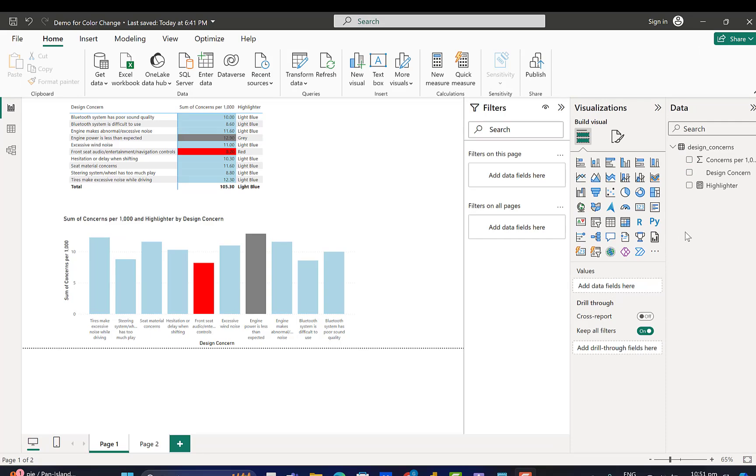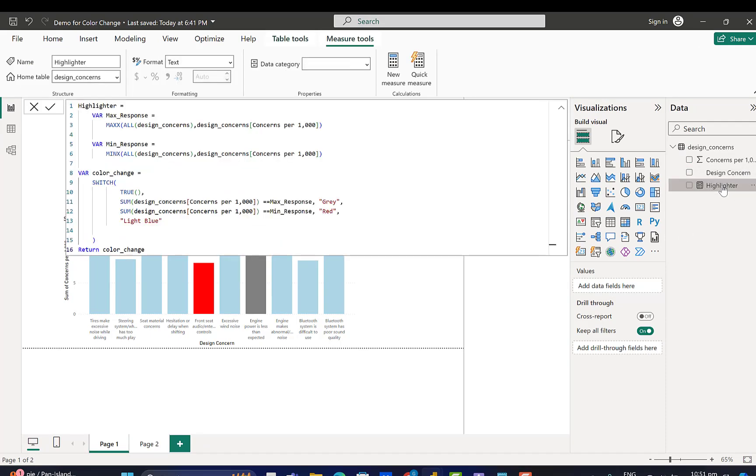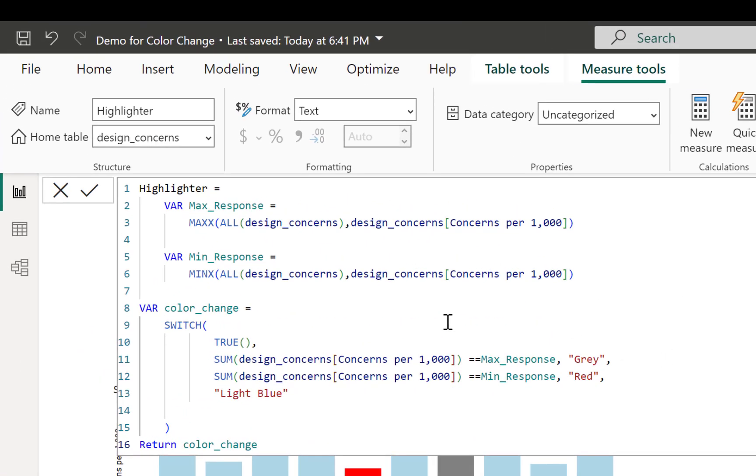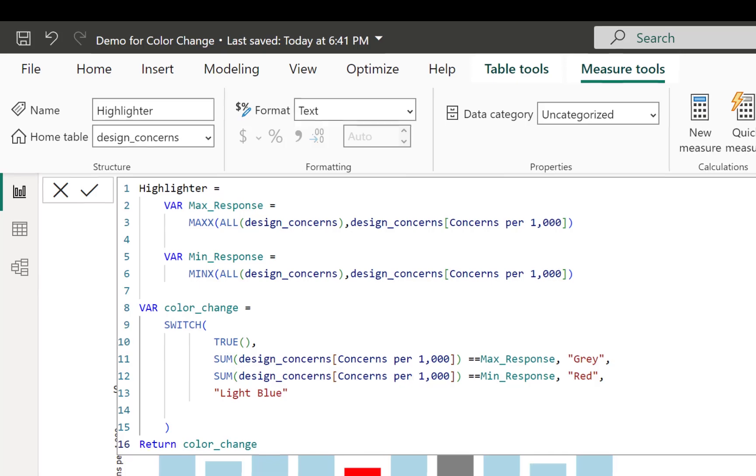So I created a measure here called Highlighter, and there is some DAX here, but I'm going to walk you through that step by step.